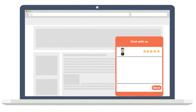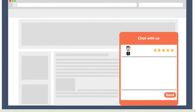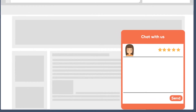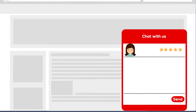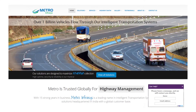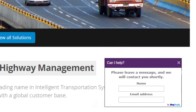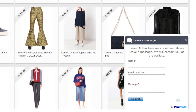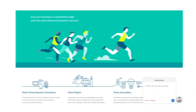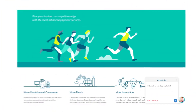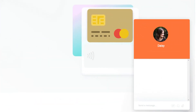ProProfs Live Chat software allows you to customize your chat window to match your brand with custom images, colors, and styles. This allows you to deliver a personalized live chat experience to your website visitors while complementing your brand's style guidelines. For advanced customization, you can also upload your own design or CSS.